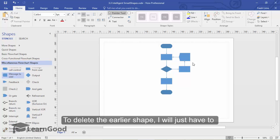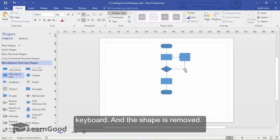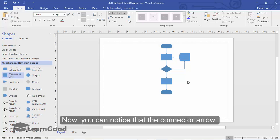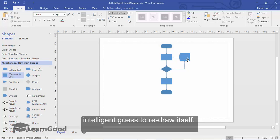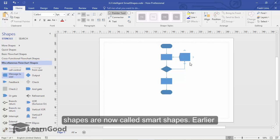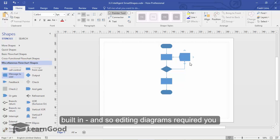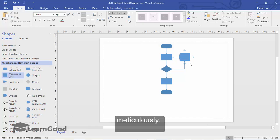Smart shape intelligence has interpreted my action correctly and accommodated the new shape into place. To delete the earlier shape, I will just have to select it and press the delete key on the keyboard, and the shape is removed. You can notice that the connector arrow hasn't deleted itself but has made an intelligent guess to redraw itself. This type of intelligence is the reason why these shapes are now called smart shapes. Earlier versions of Visio did not have these features built in, and so editing diagrams required you to do a lot of these tasks manually and meticulously.